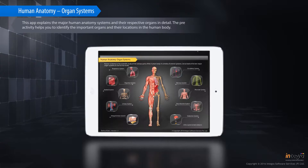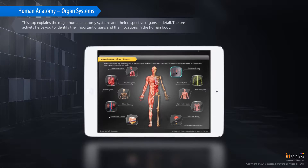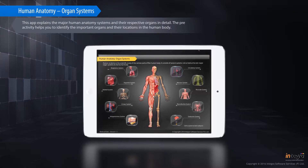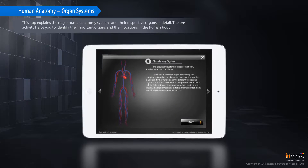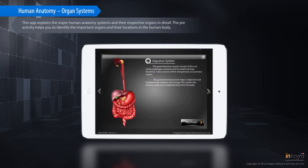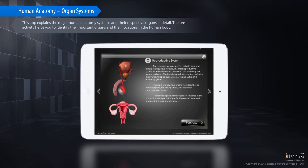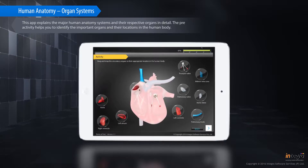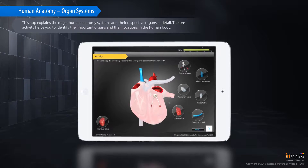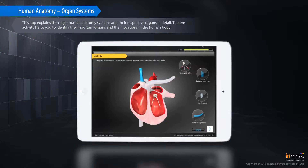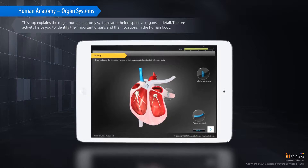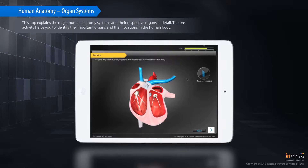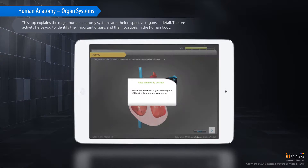This app explains the major human anatomy systems and their respective organs in detail. The pre-activity helps you to identify the important organs and their locations in the human body.